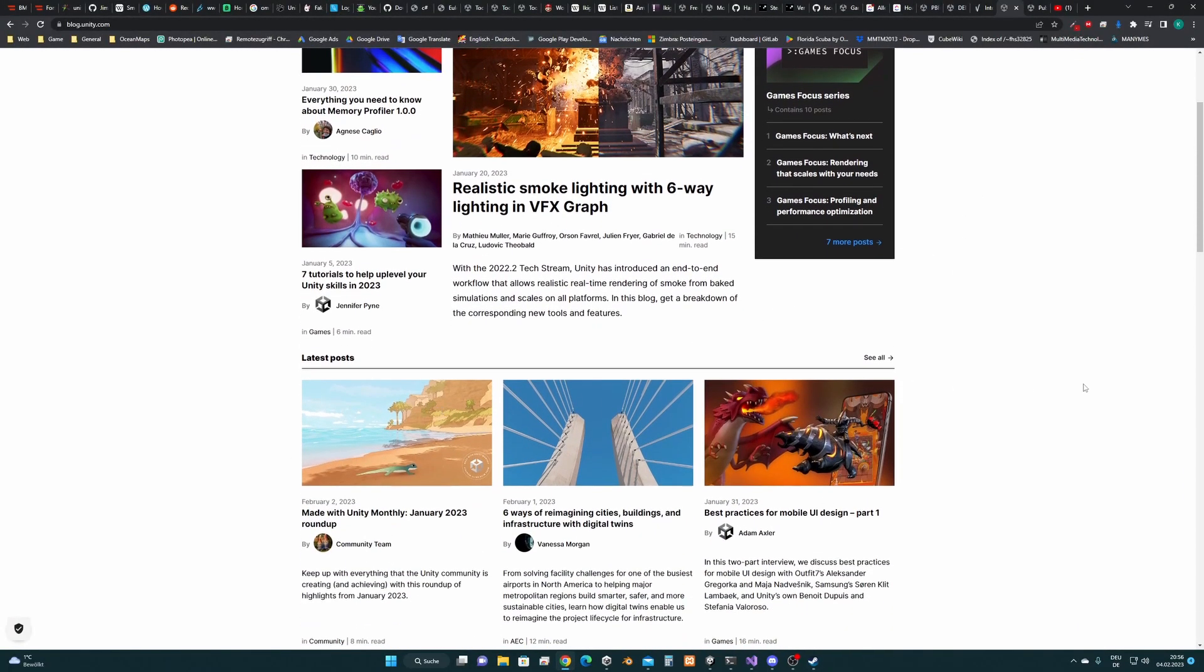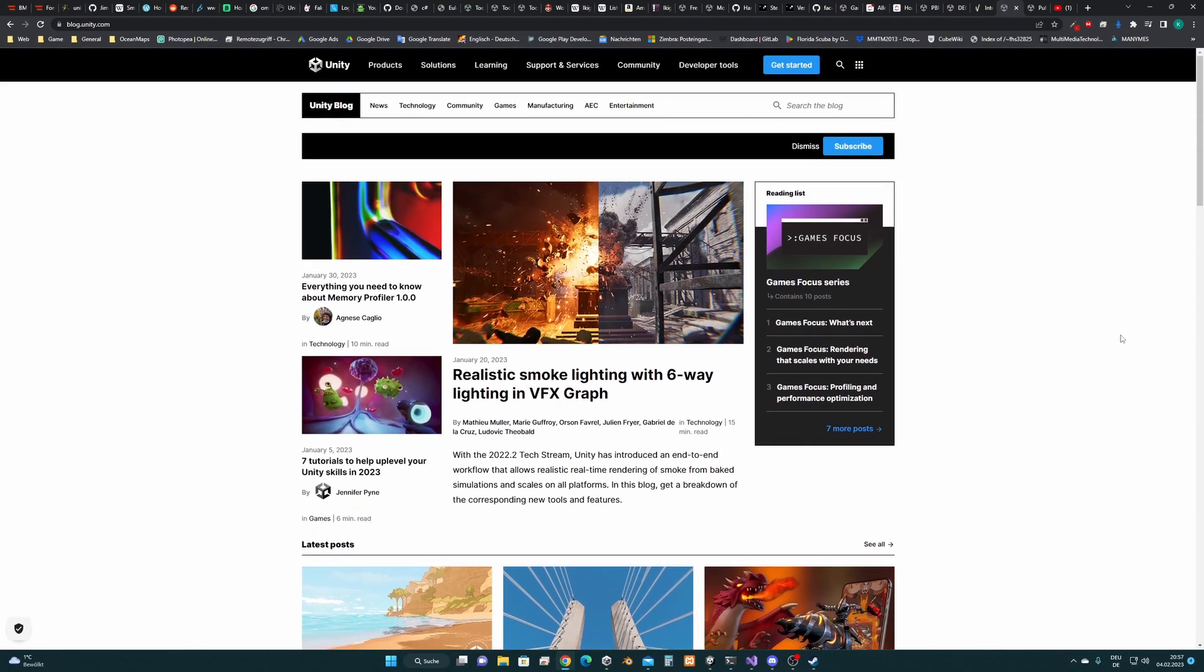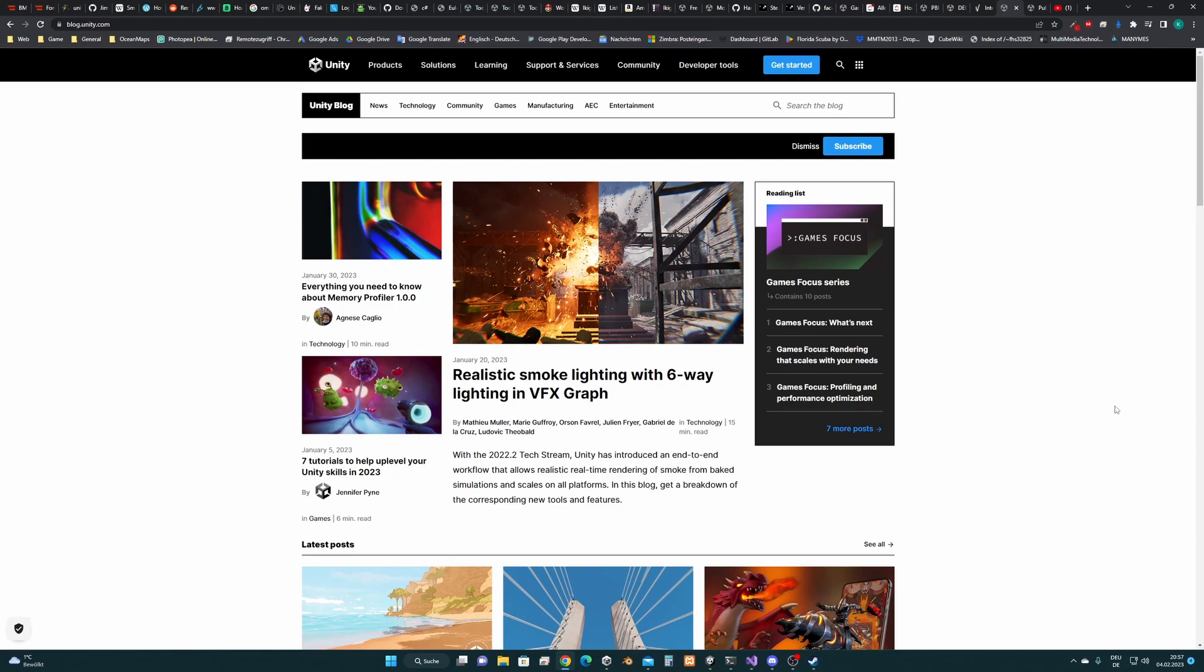Actually from the latest made with Unity monthly post. So if you don't know Unity blog you should definitely check it out. It has some good information that may interest you.